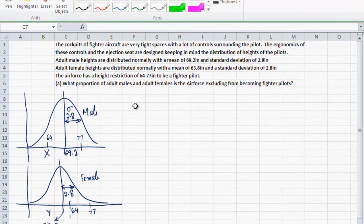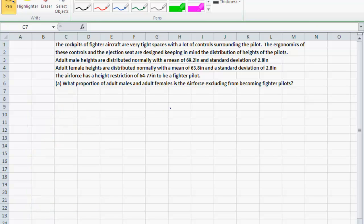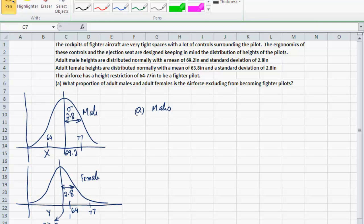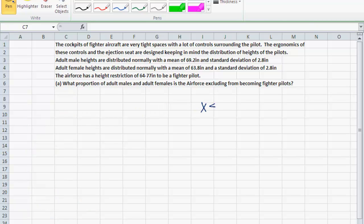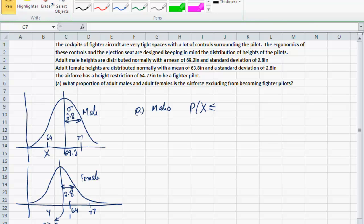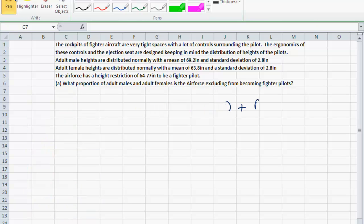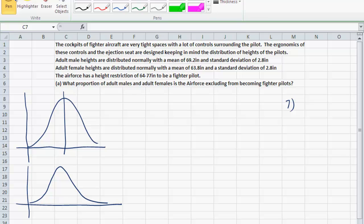From a statistical standpoint, for Part A let's do it for the males first. We want the proportion of adult males the Air Force is excluding from being fighter pilots — that is, males whose height is less than 64 inches or greater than 77 inches. In terms of probability, I want P(x < 64) plus P(x > 77).